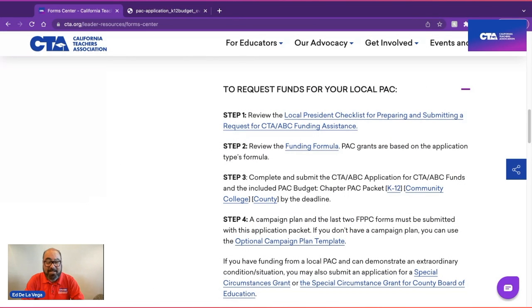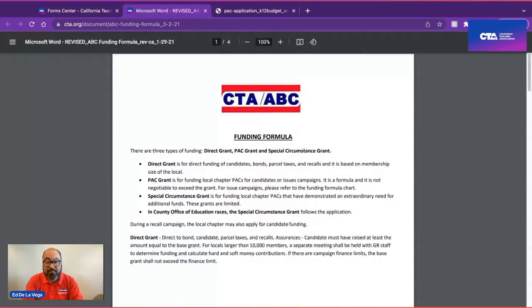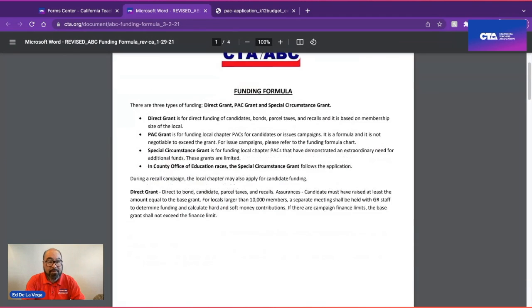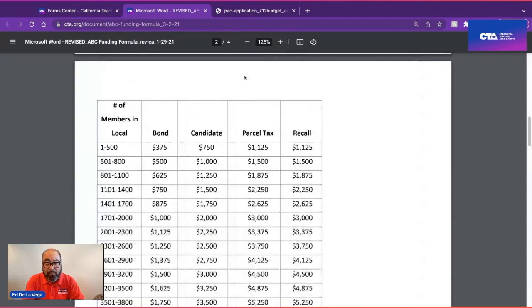If this application is for an issue such as a bond or parcel tax, you will refer to the chart on the funding form of the document, which is based on the number of members in your chapter and the type of issue you are running. For example, if you have 500 members and are running a parcel tax, you are eligible for $1,125.